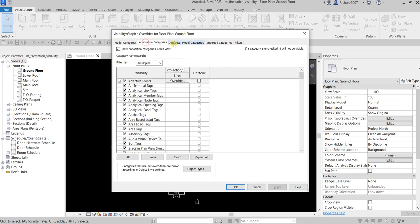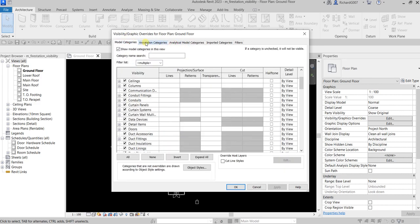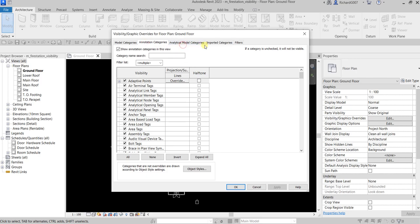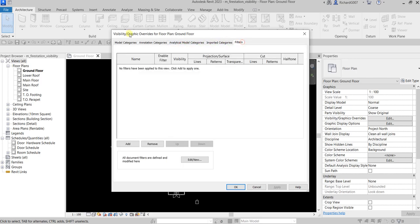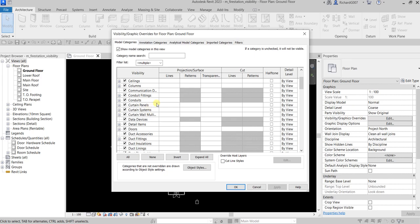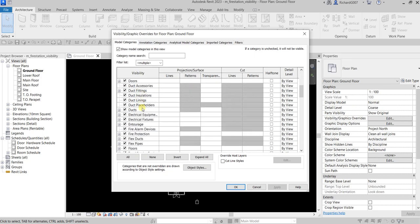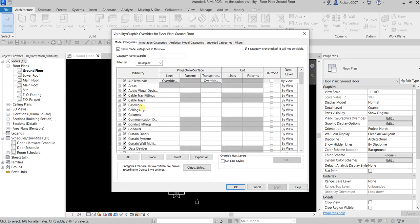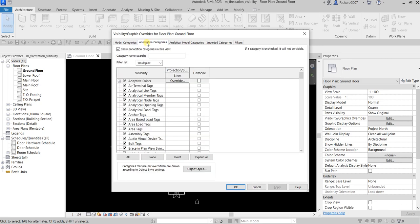In this window you can see you have different tabs: Model Categories, Annotation, Analytical Model, Imported Categories, and Filters. Model Categories are your 3D model elements — you can control the visibility here, change the line style, patterns, transparency, cut lines, halftone, and so on.